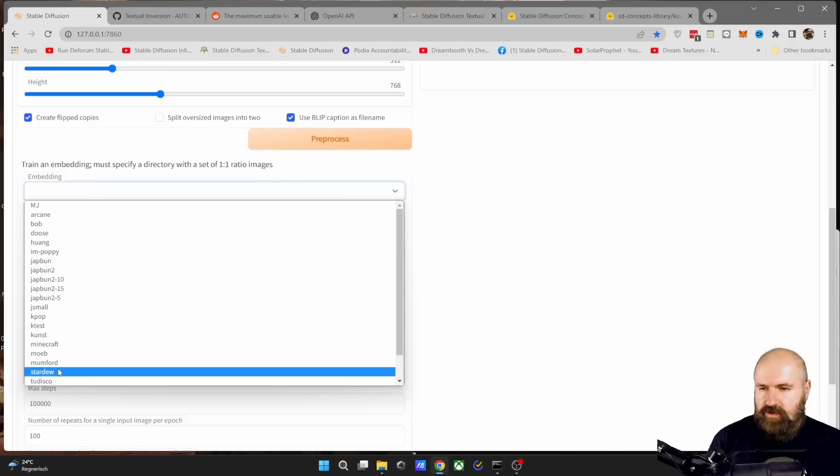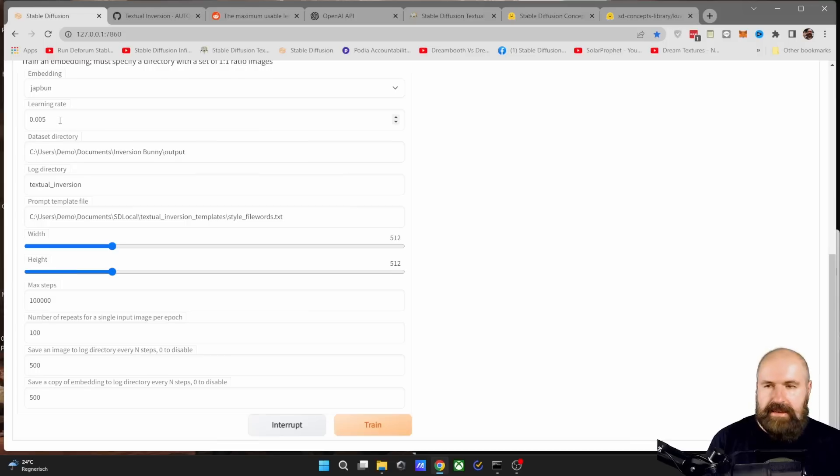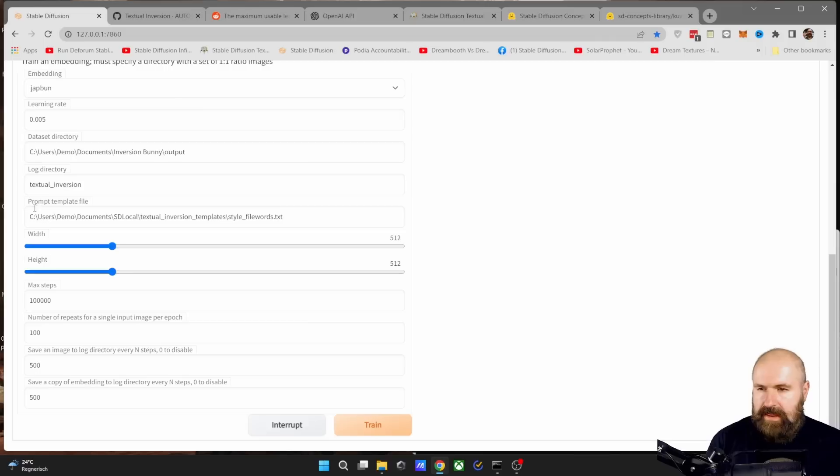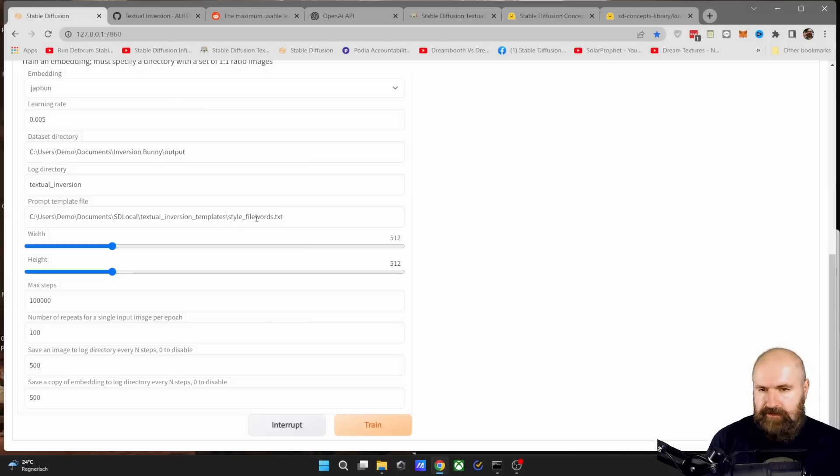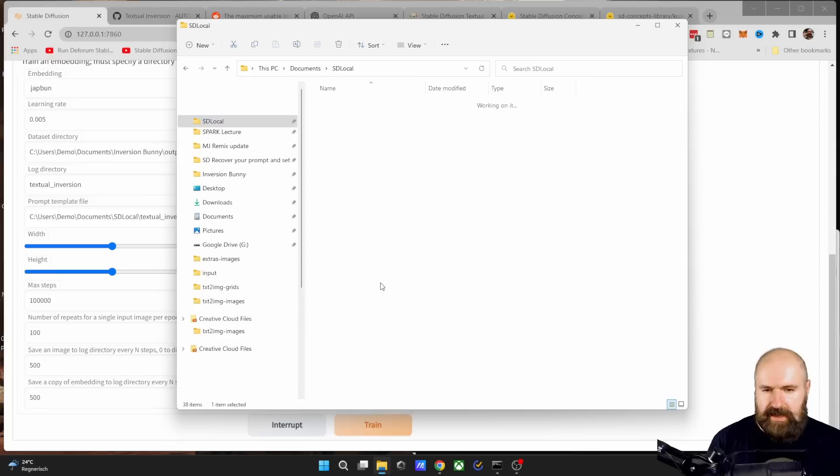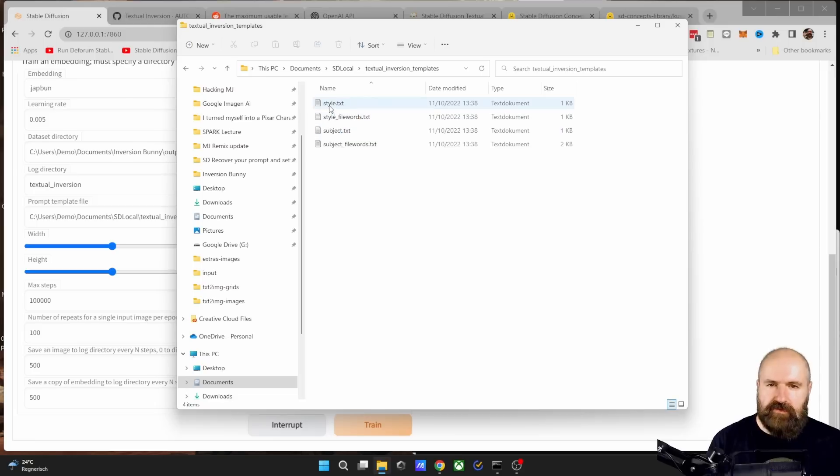Then select the address of the output folder. Go down here where it says data set directory and then post this in here. In the embedding, you simply select what you have created before as the name. You can leave the learning rate as it is and also the log directory as it is.